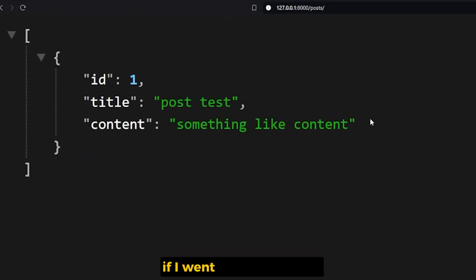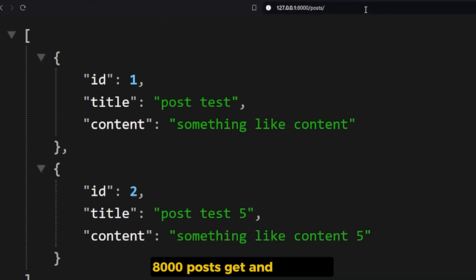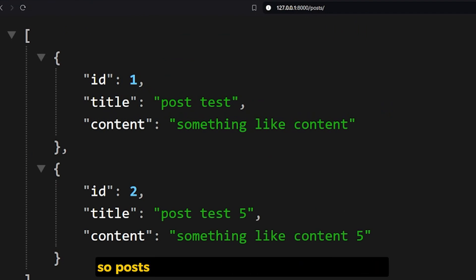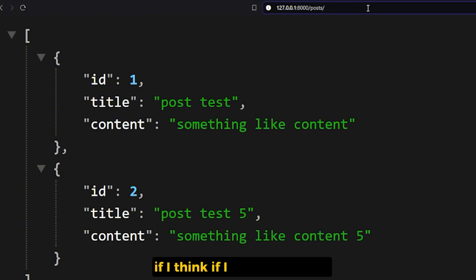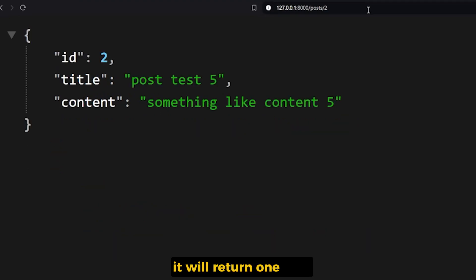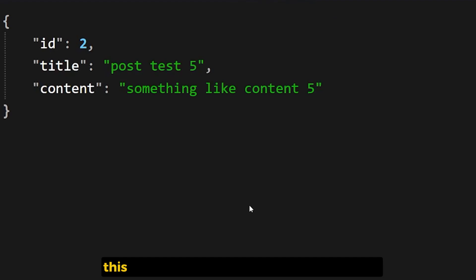If I went to the localhost and said posts get and hit enter, I can see there is a list of posts that's coming back. So both the creation and get all are working.